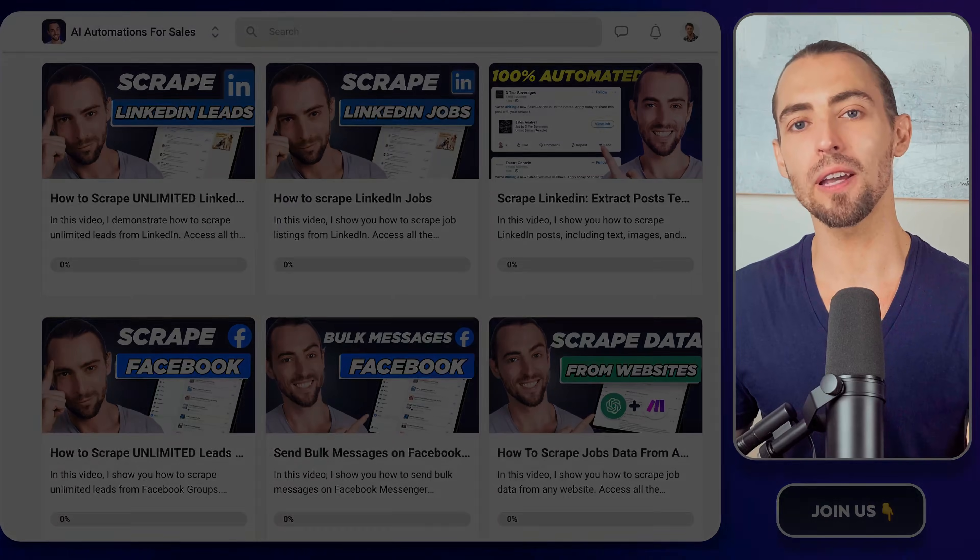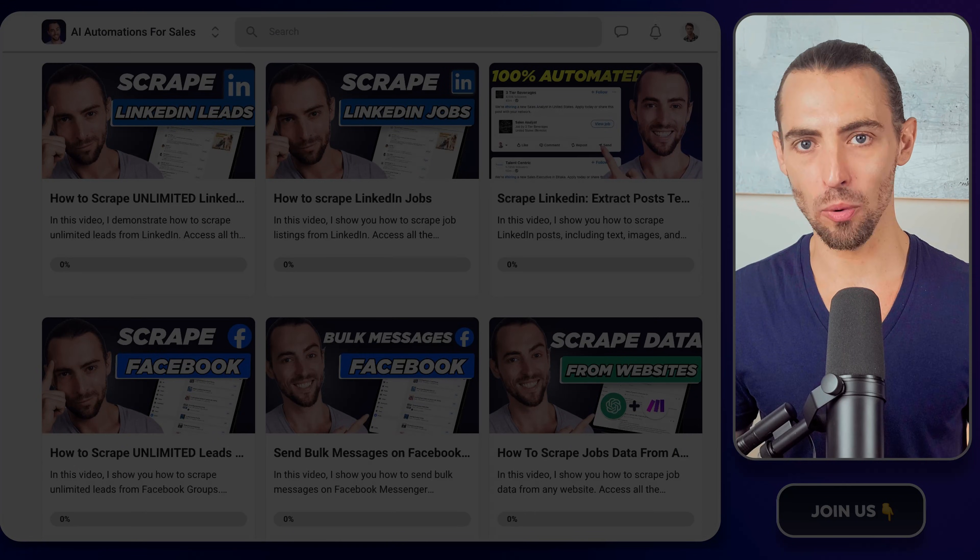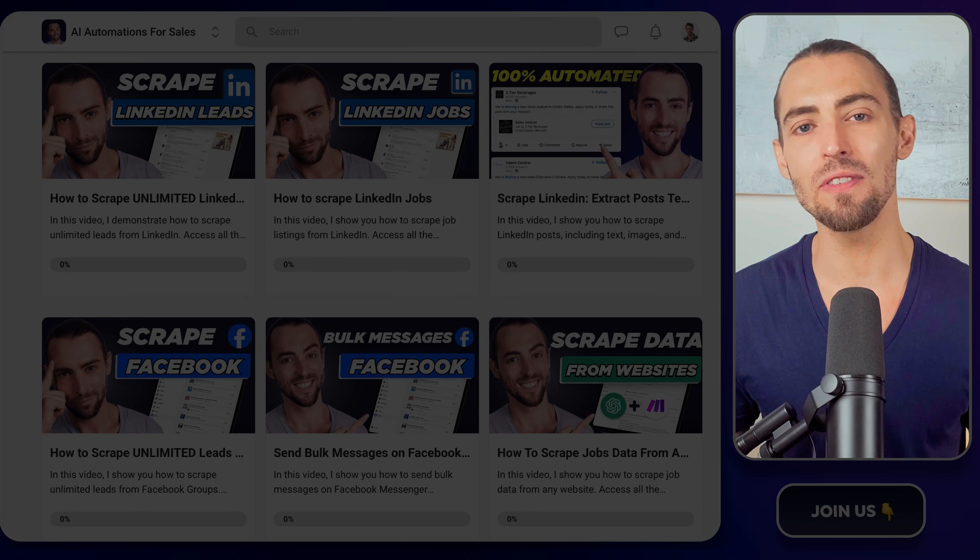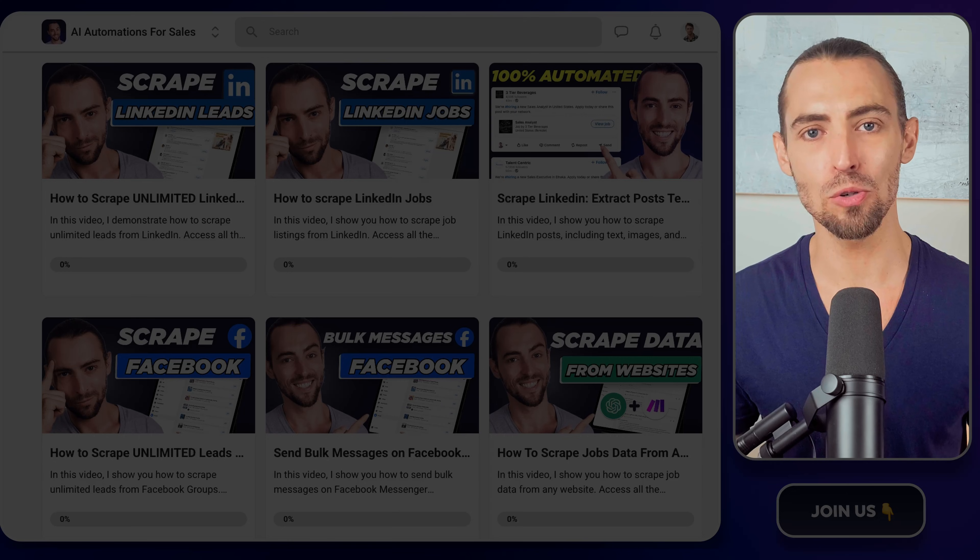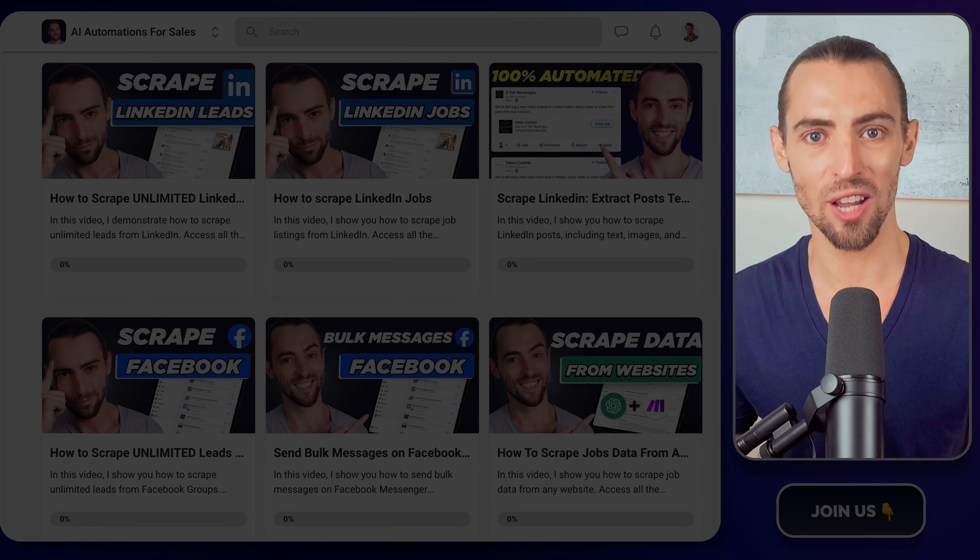Oh, and before you click away, here's a video you'll probably want to watch next. It's packed with even more tips to help you crush it with automation. See you there.